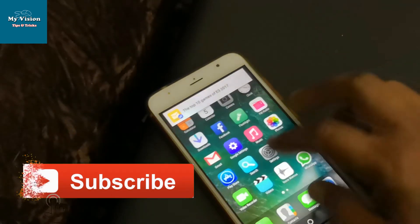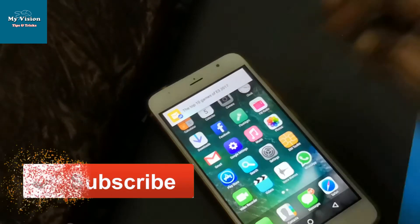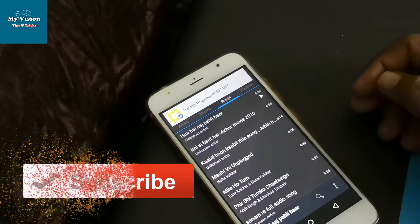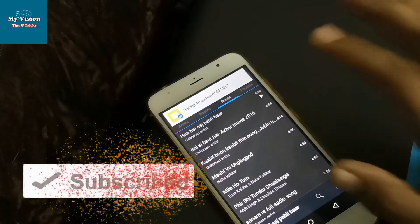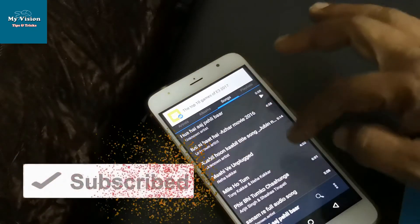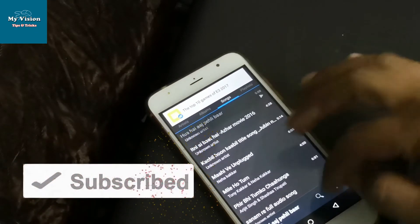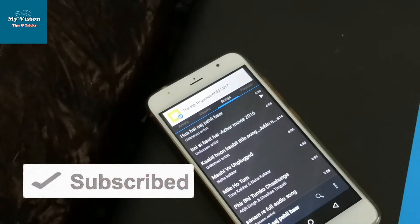Okay friends, I hope the video will help you. Thank you for watching. Have a nice day.